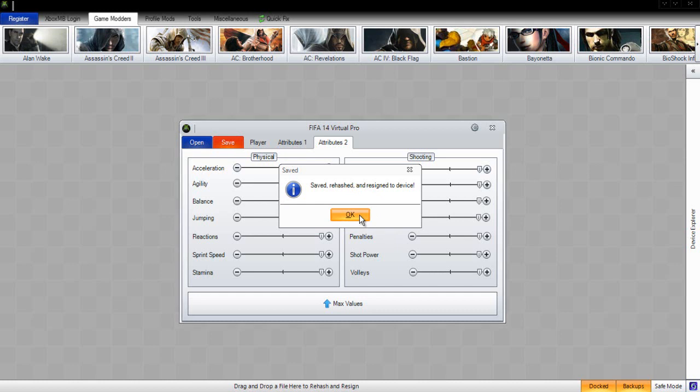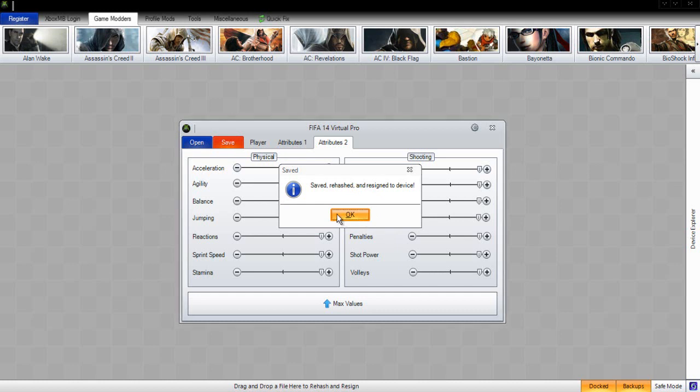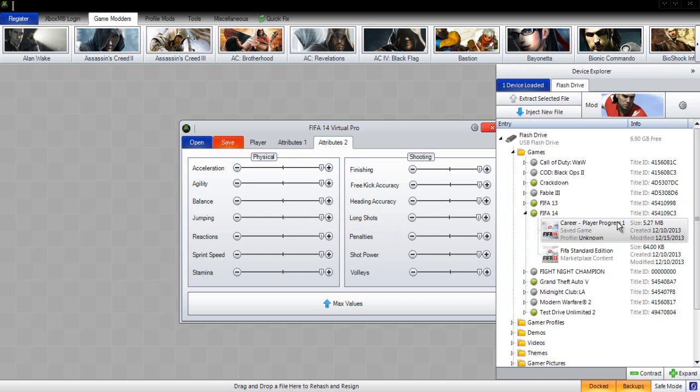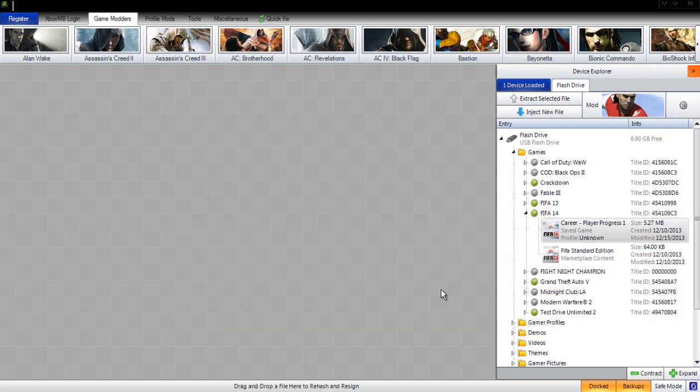Once it is saved, all we have to do now is close this box off. What we need to do now is just unplug our USB and plug it back into our Xbox. I'm going to go over to the Xbox now.